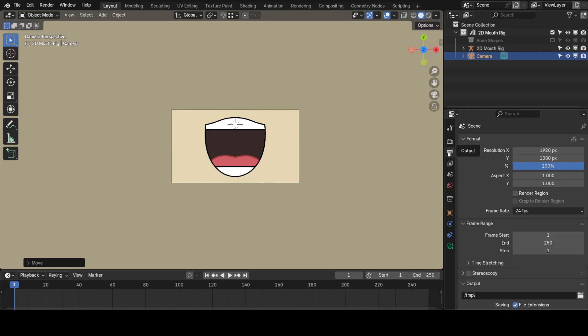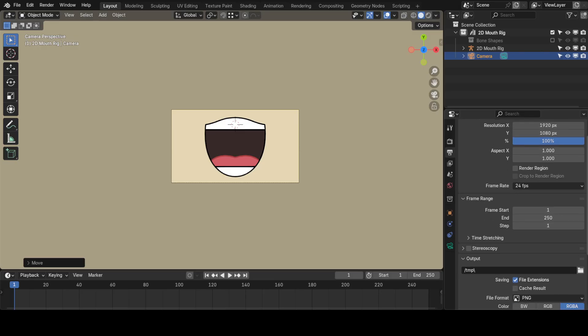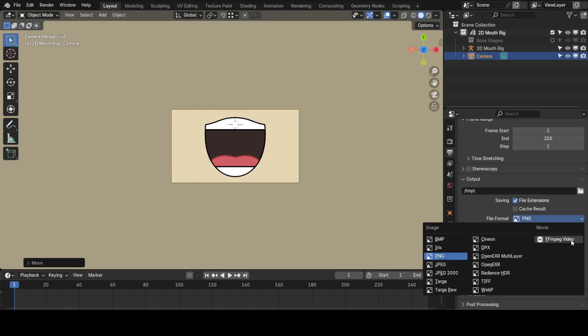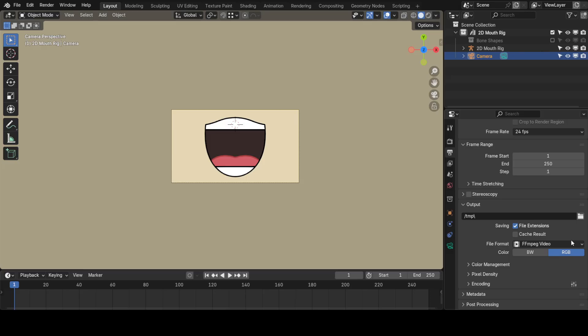After you did that, back to the Output Properties, you can change the X and Y resolutions. Now, scroll down to Output, and change the file format to FFmpeg Video, if you want your animation to be rendered as a video. I'm going to do that. There are some reasons not to do it, but I'm still going to stick with that, because if you're going to export it as an image sequence, your video editing or animation software, which you're going to import your mouth into, needs to have the option to import image sequences.